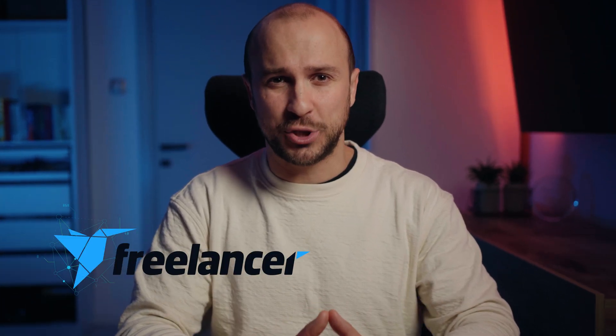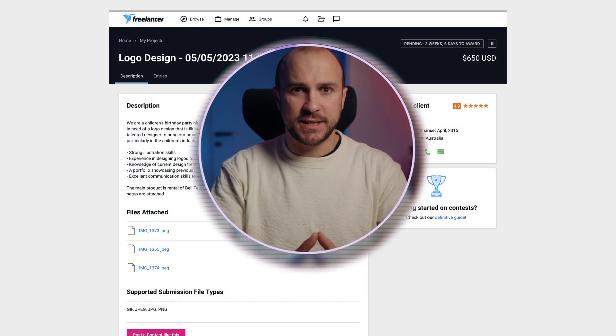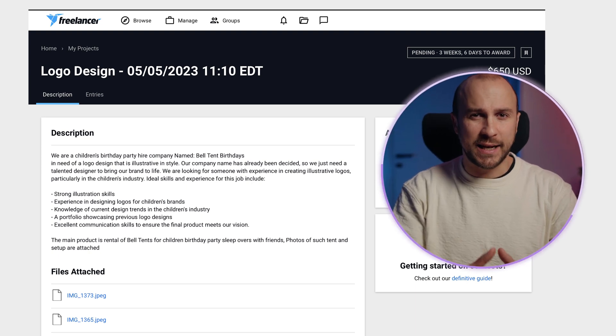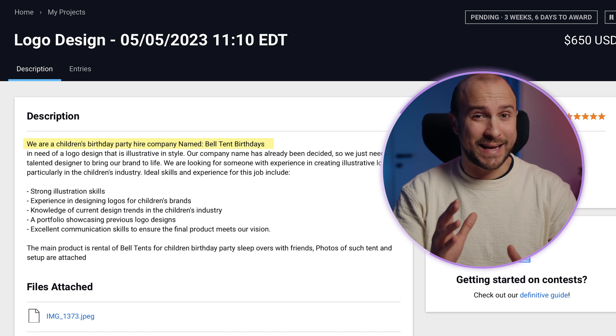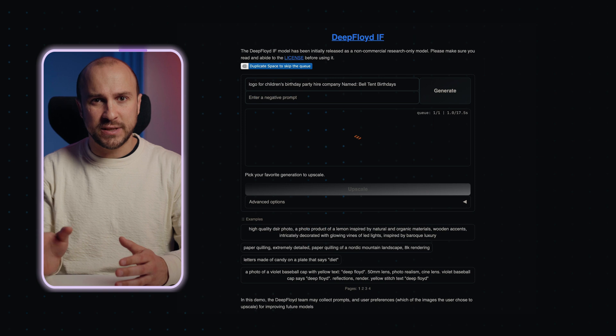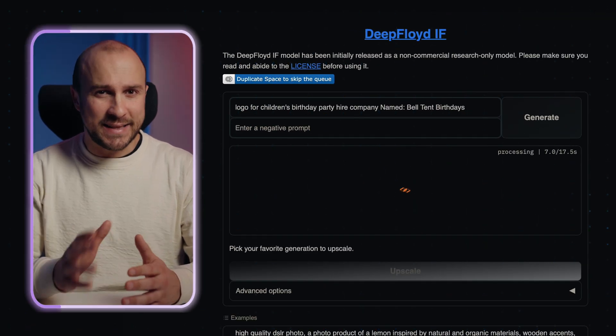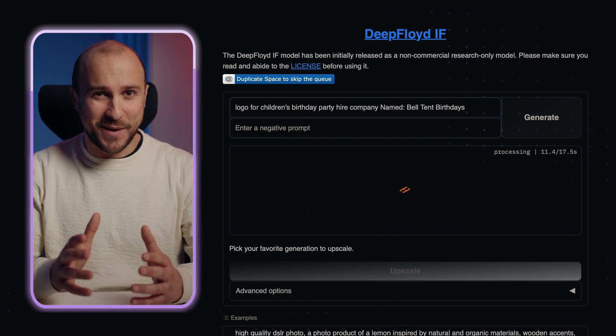Now that we've shown what this relatively new tool can do, and as promised at the beginning, let's apply to some Freelancer.com projects to show you how you can apply to dozens of different projects in no time at all using only this text-to-image tool. The client on Freelancer created a project asking us to design a logo in illustrative style for his children's birthday party company named Belt and Birthdays. In the DeepFloyd prompt, we entered 'logo for children's birthday party hire company named Belt and Birthdays,' copied directly from the description. And here are my results.